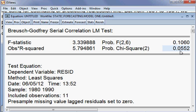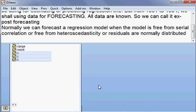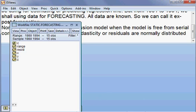This model is good. Assuming this model has no problem — no serial correlations, no heteroscedasticity, and so on — we can now use this model for forecasting.